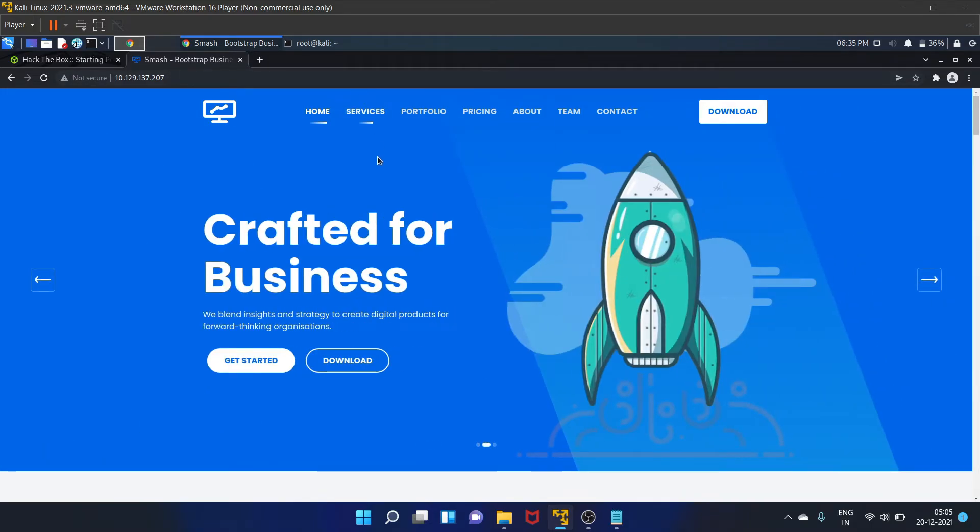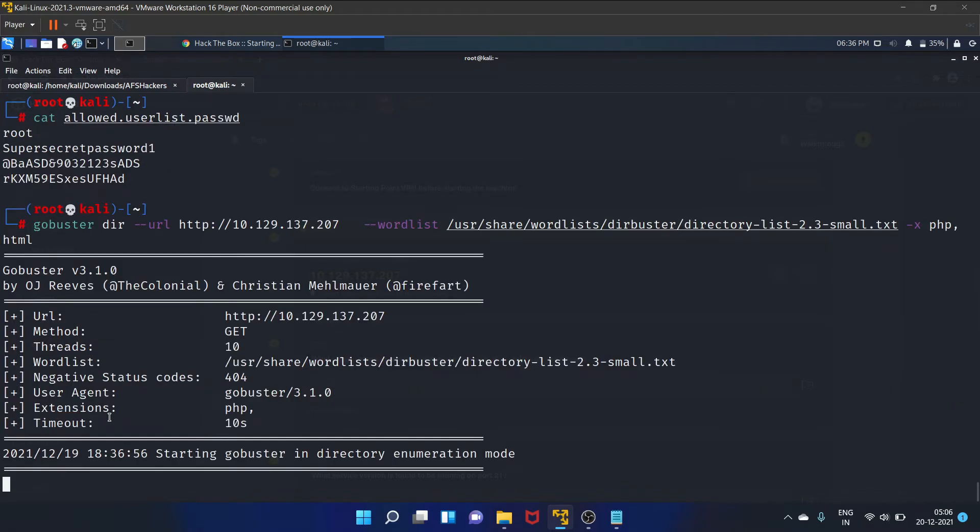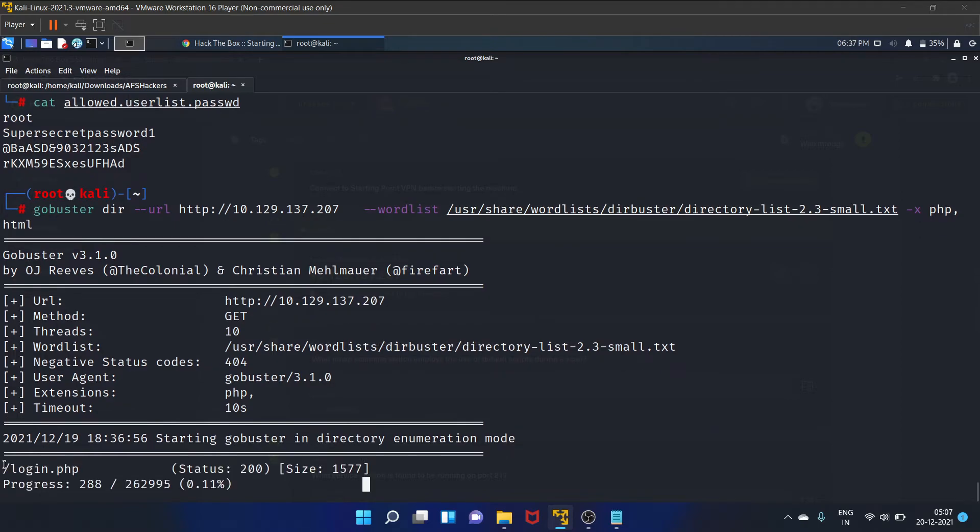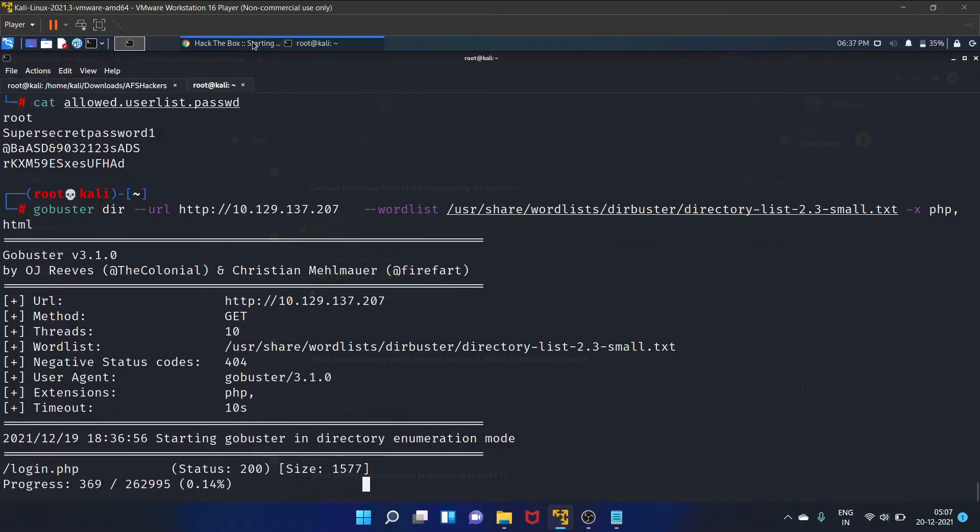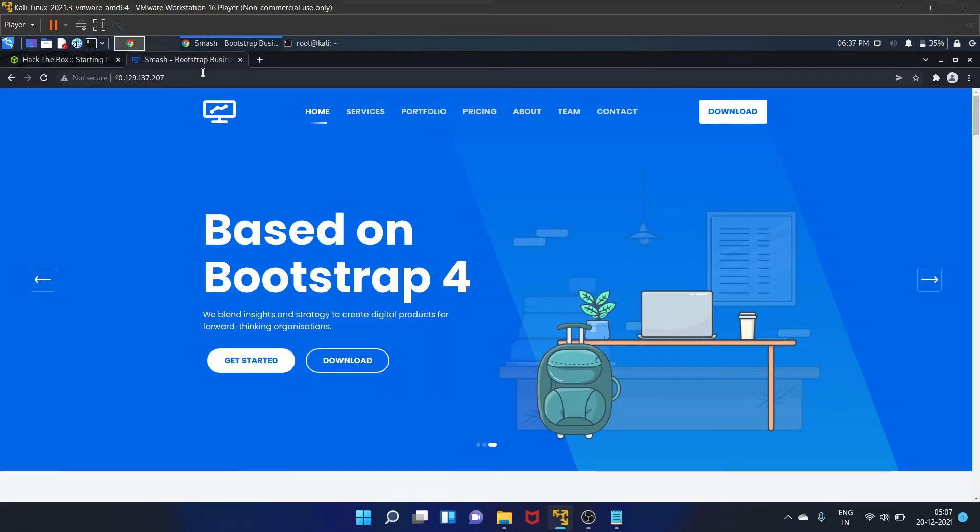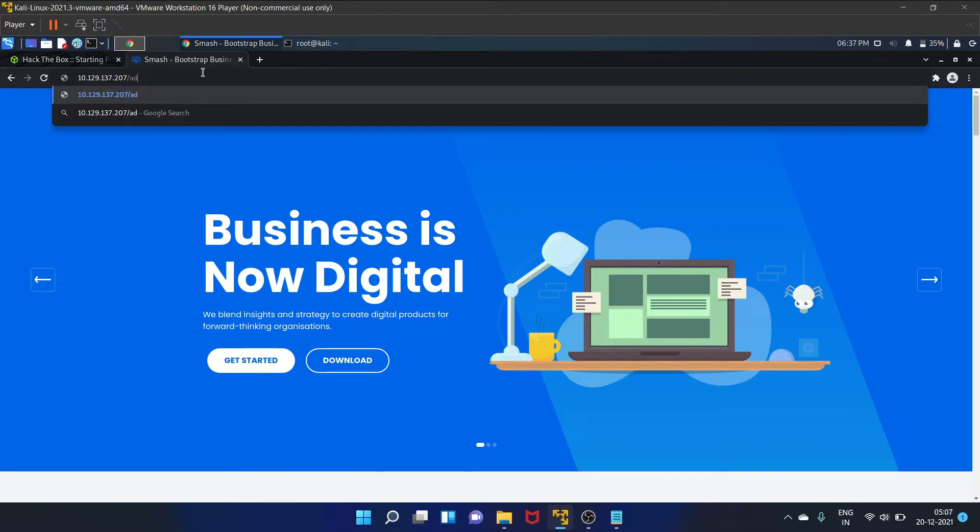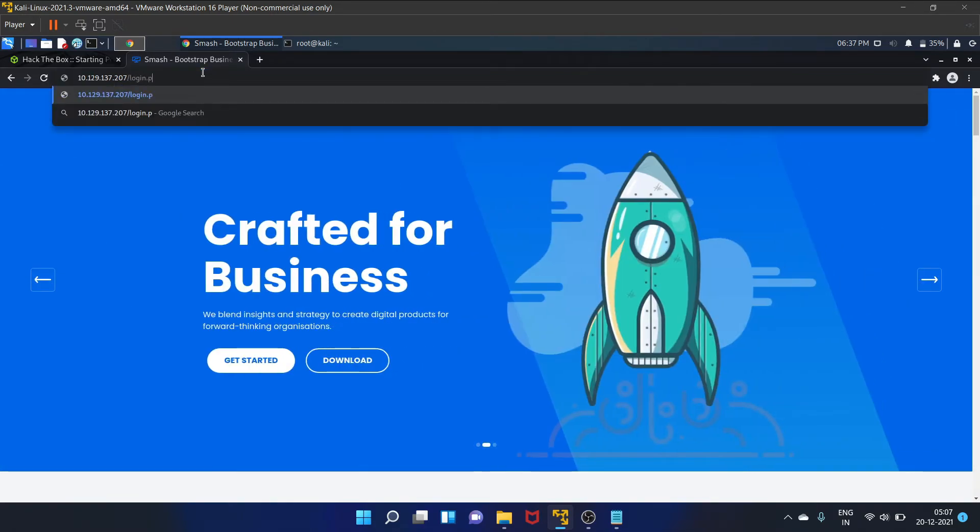So we'll use the Gobuster to find out the hidden directories. Let's hit enter. As you guys can see, Gobuster found this login.php page. So let's write it here, login.php.